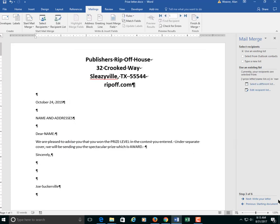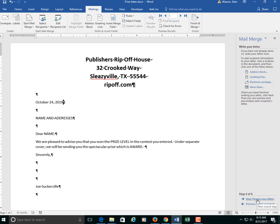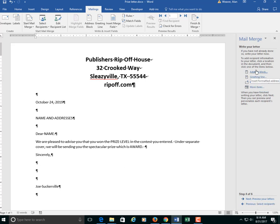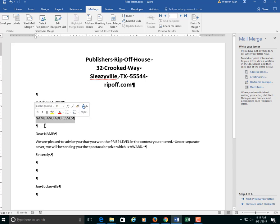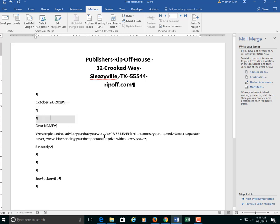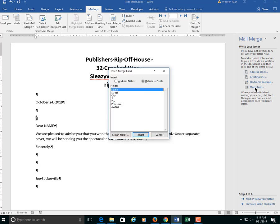Now we're going to go to the next step. Write your letter. And what it is here, if you use the address block, that is when you do a standard thing here. But this is not standard. I have name and addresses here. What I have to do is add each field. I'm going to delete this.